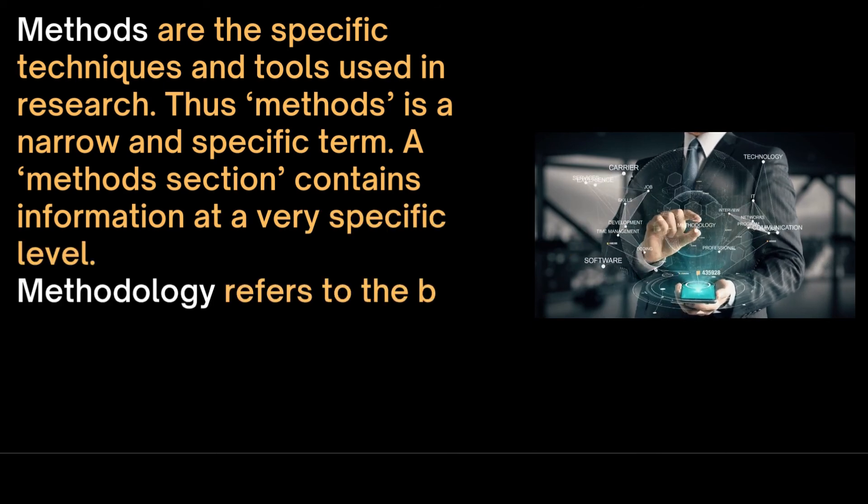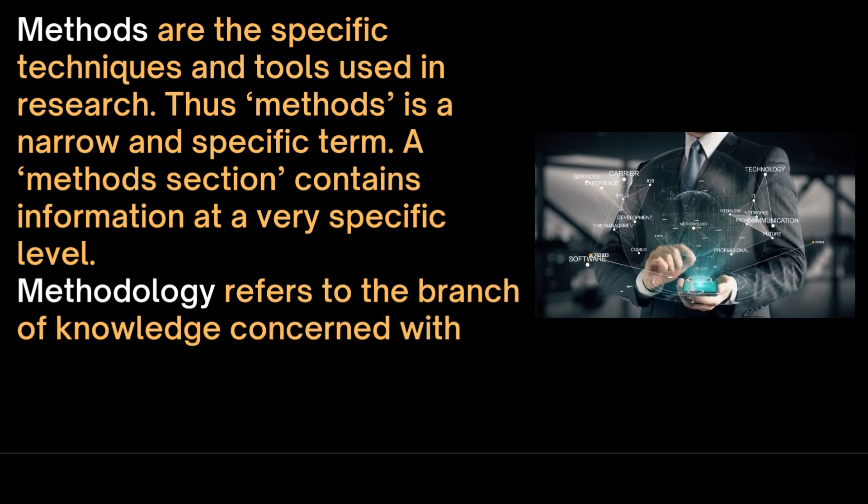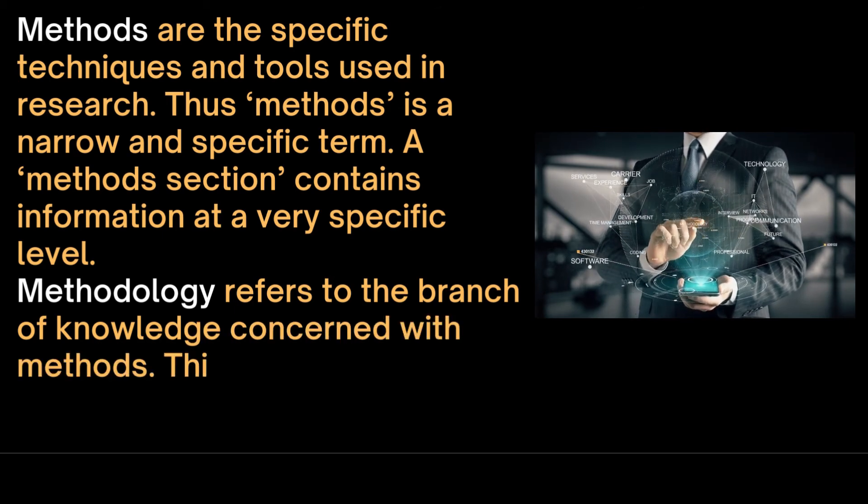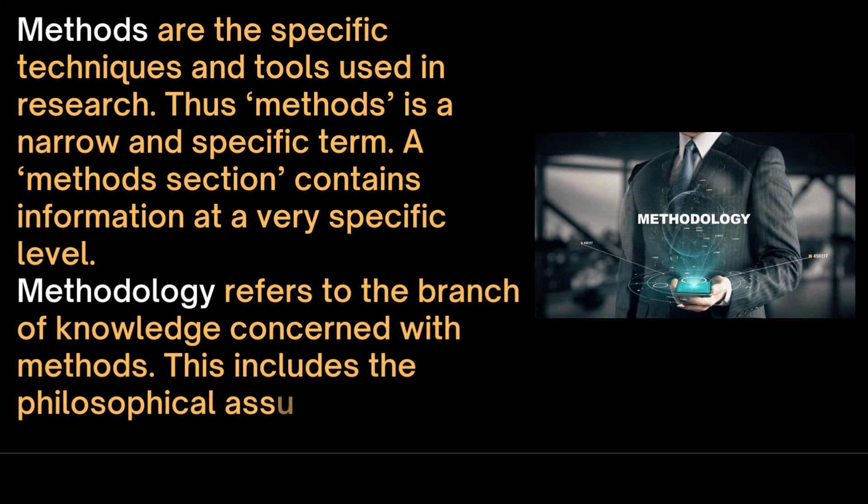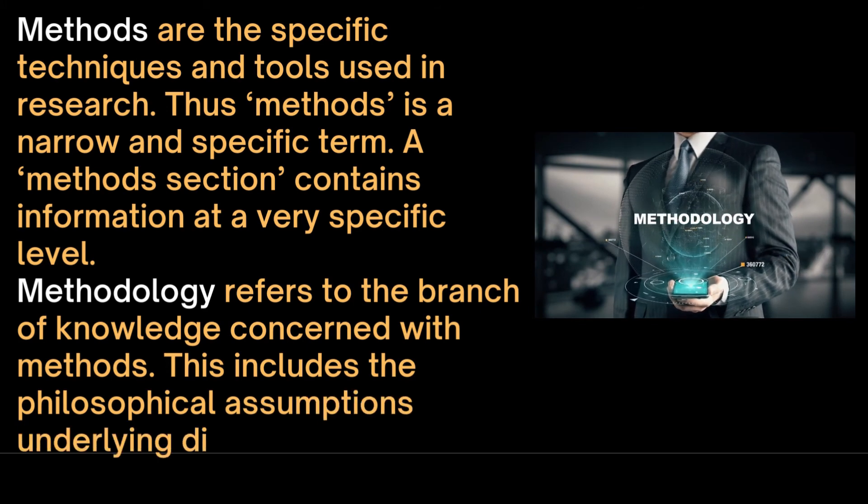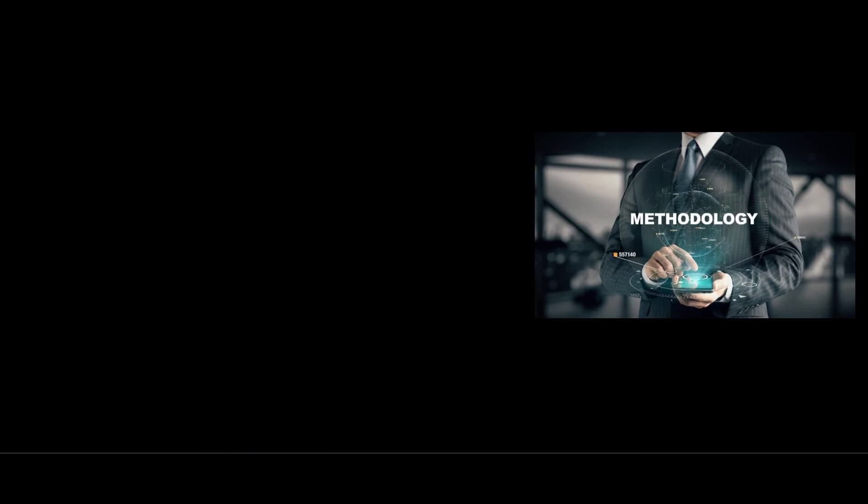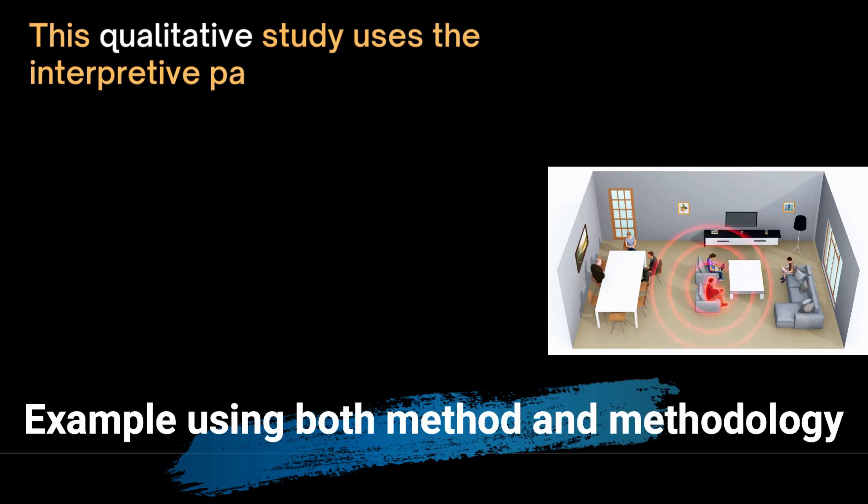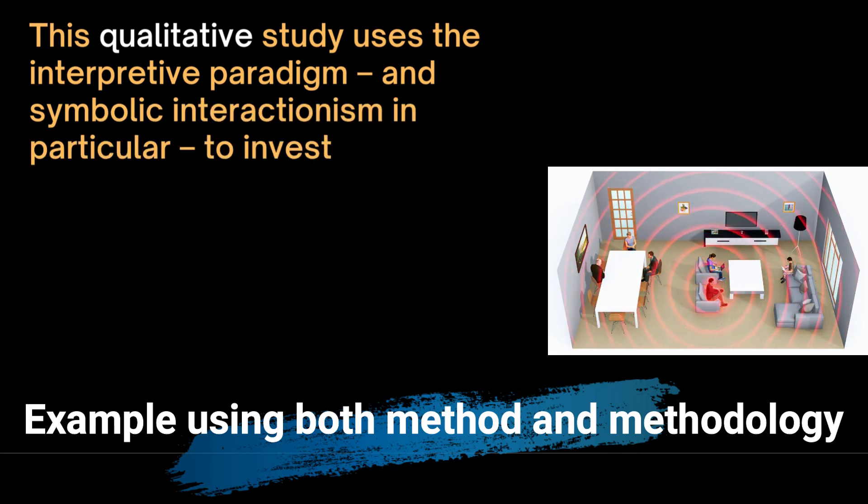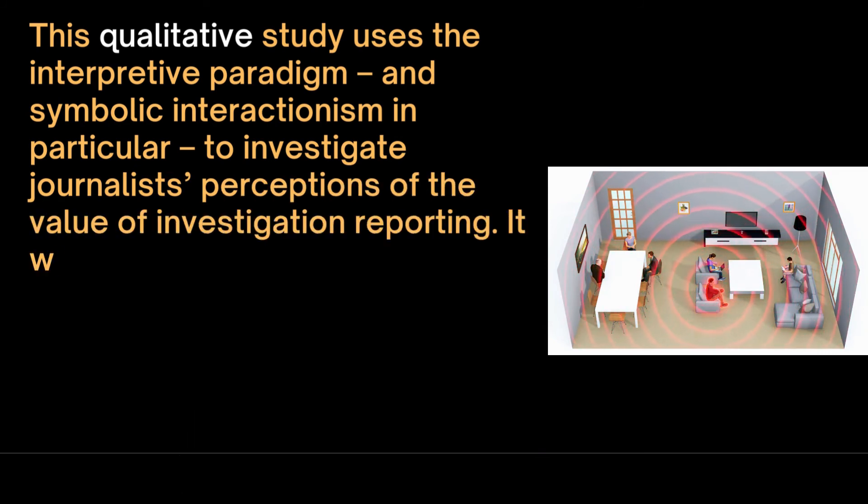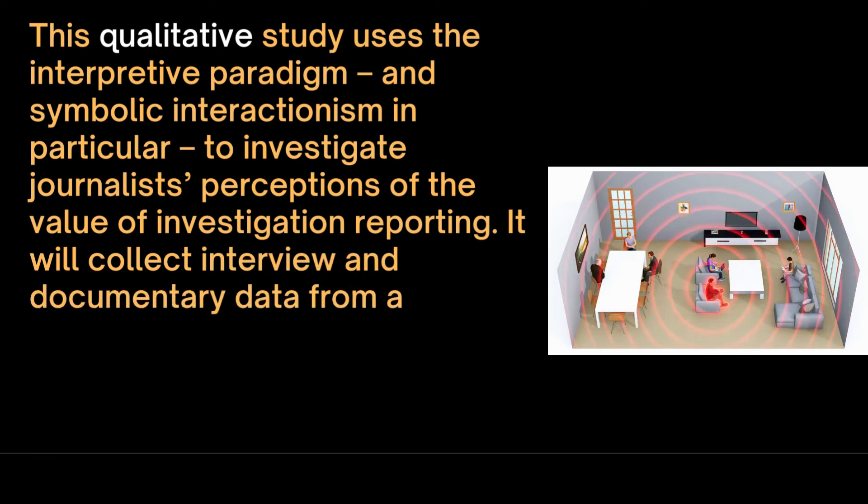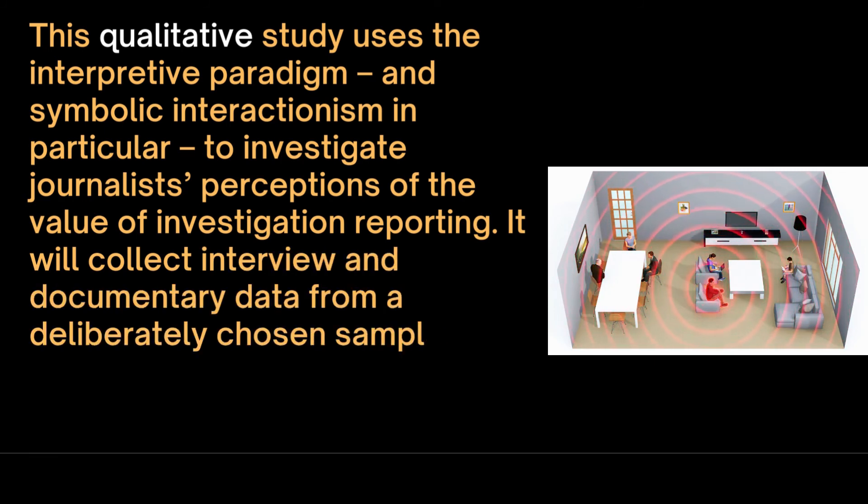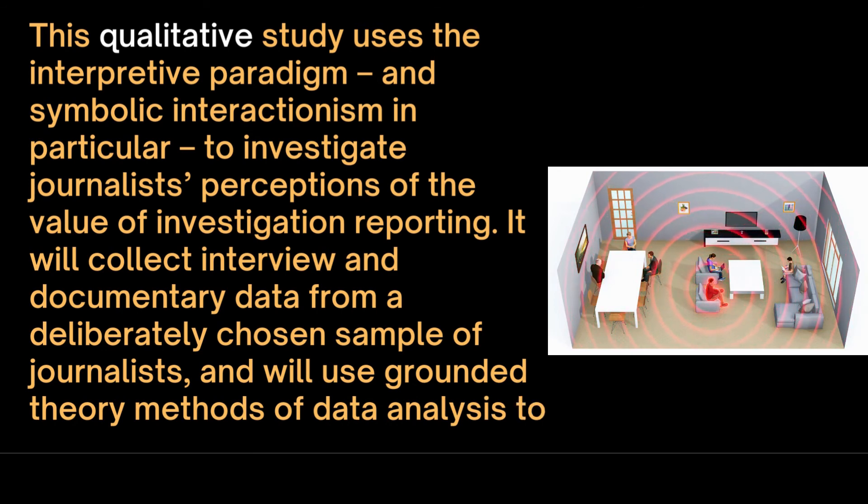A summary of the methods section could be like this: This qualitative study uses the interpretive paradigm and symbolic interactionism in particular to investigate journalists' perceptions of the value of investigative reporting. It will collect interview and documentary data from a deliberately chosen sample of journalists and will use grounded theory methods of data analysis to analyze the data.